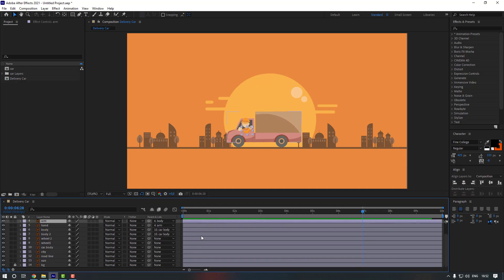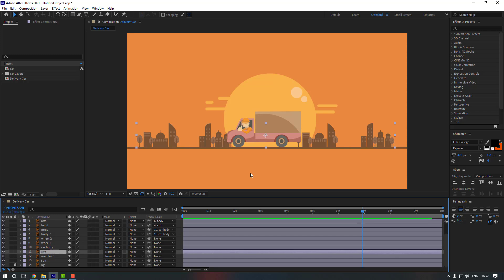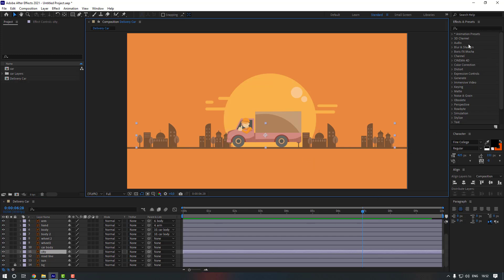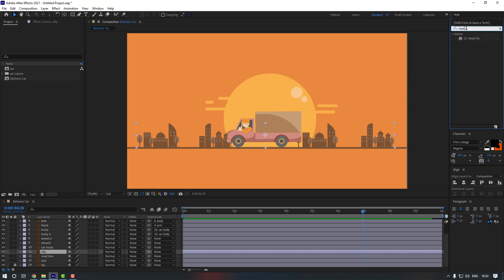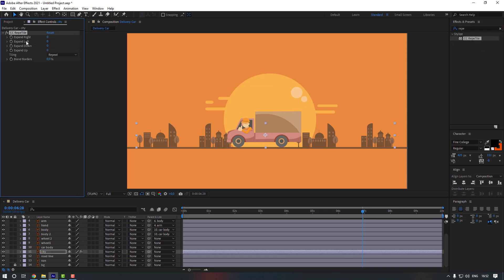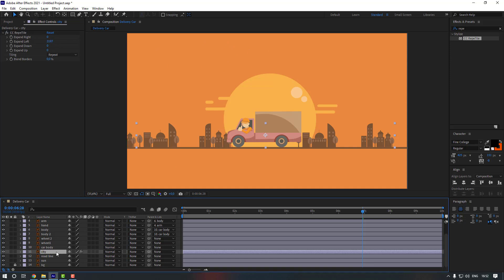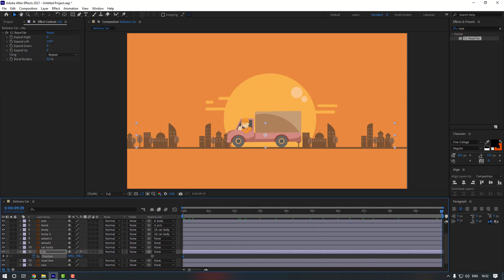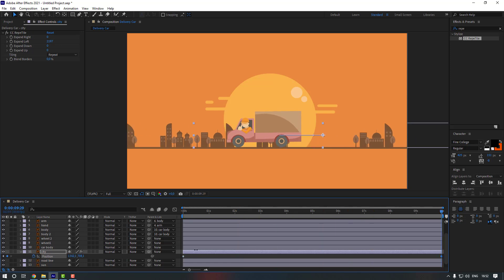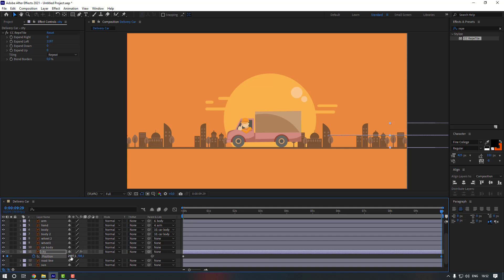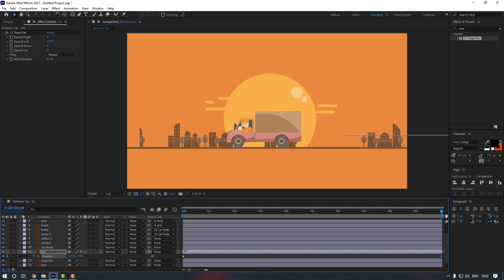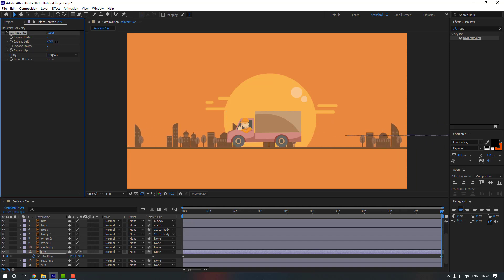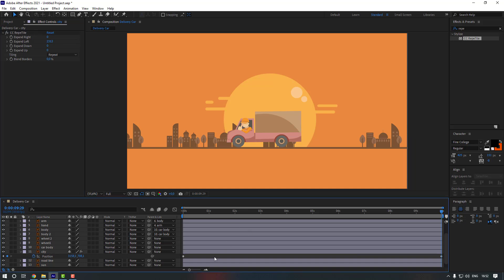Now let's give animation to the background. Select the city layer, go to FX, press S and search for Repeat Tile — let's use it and expand to the left. Select the city and go to the first second, press P to make a position keyframe, then go to the end and move to the right. Expand a little more.